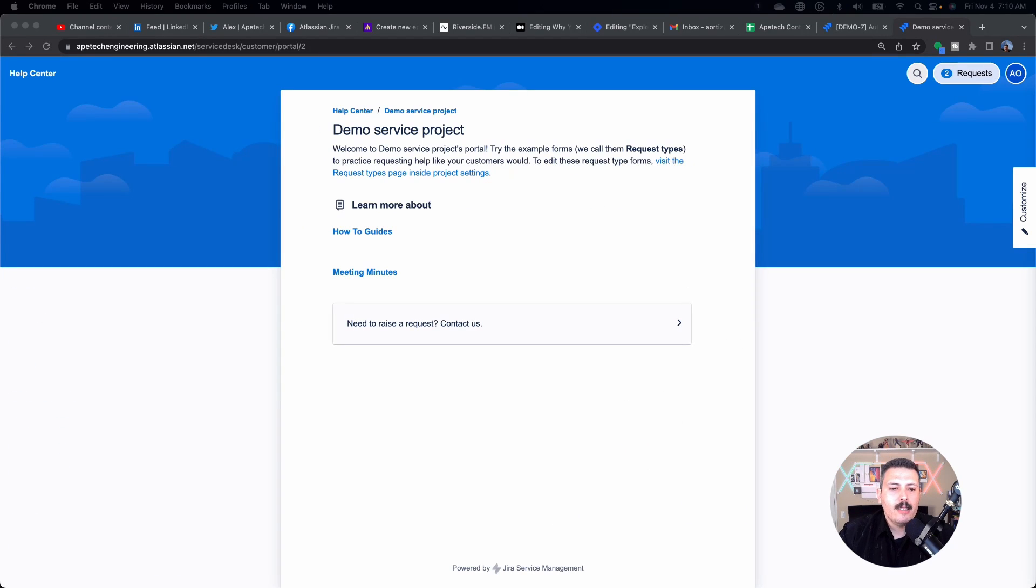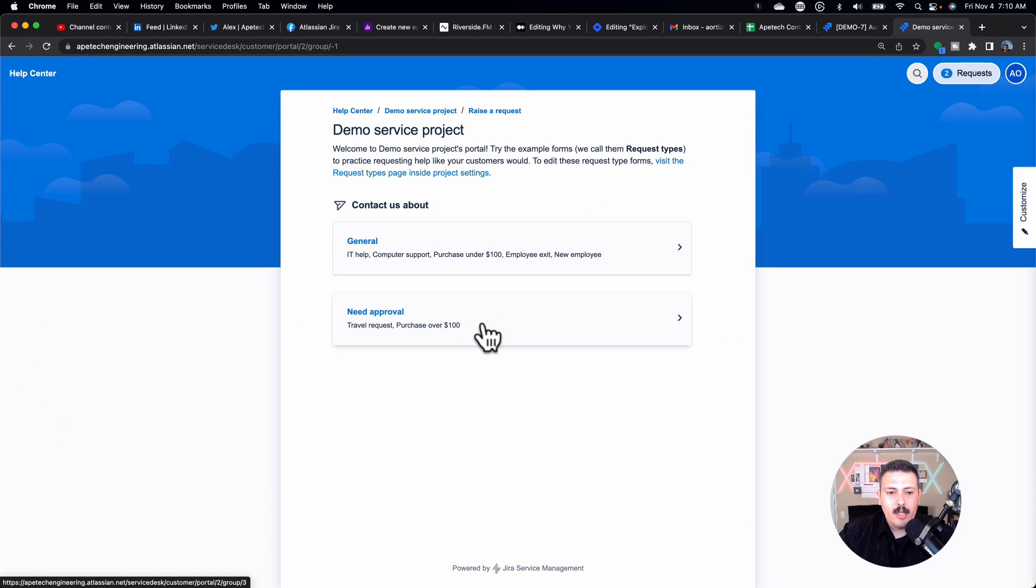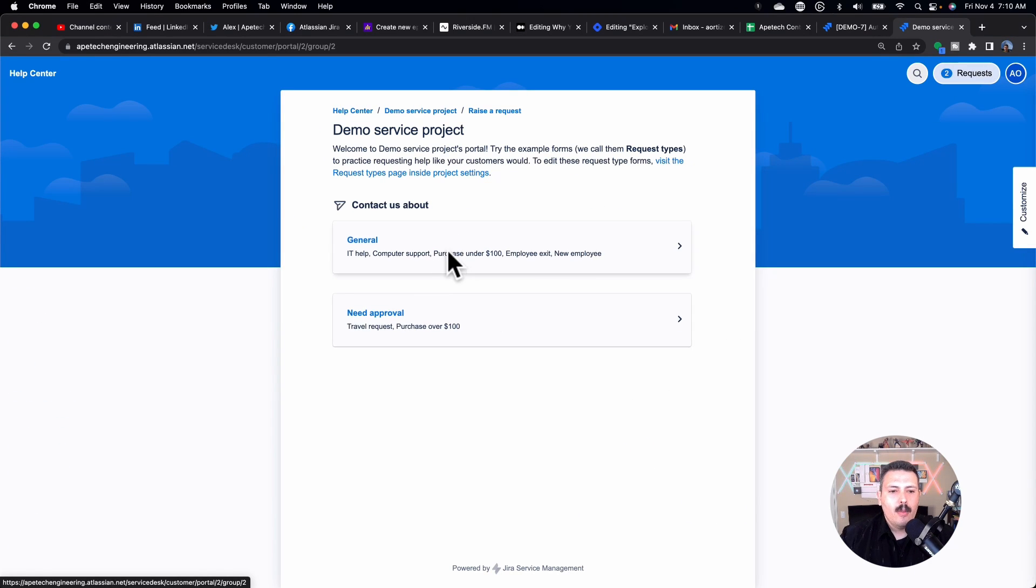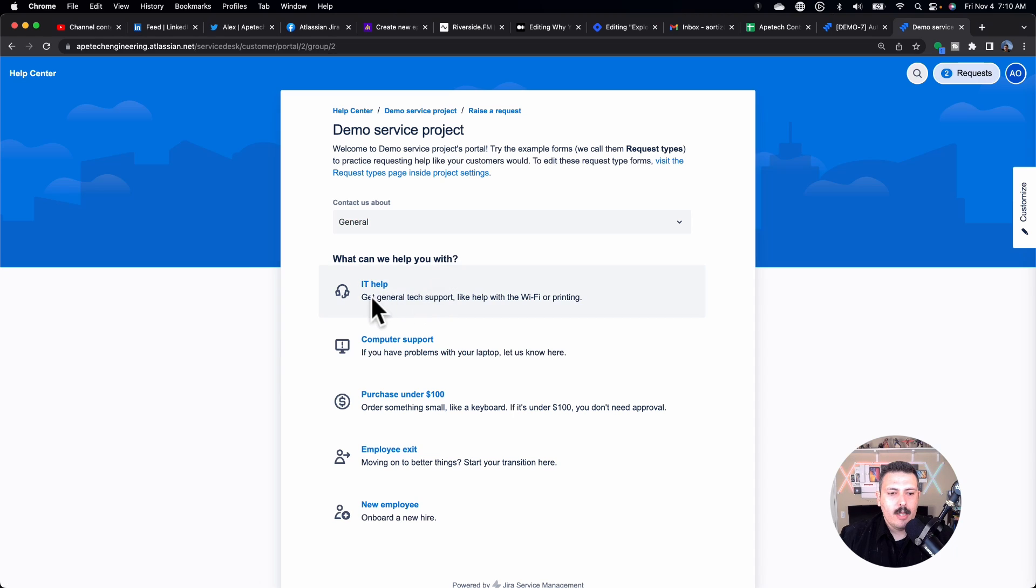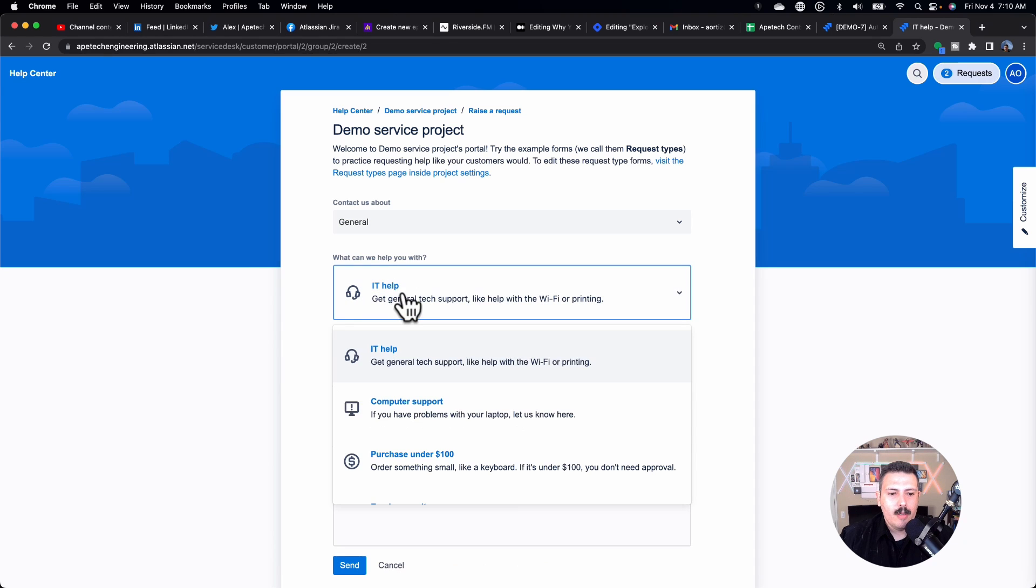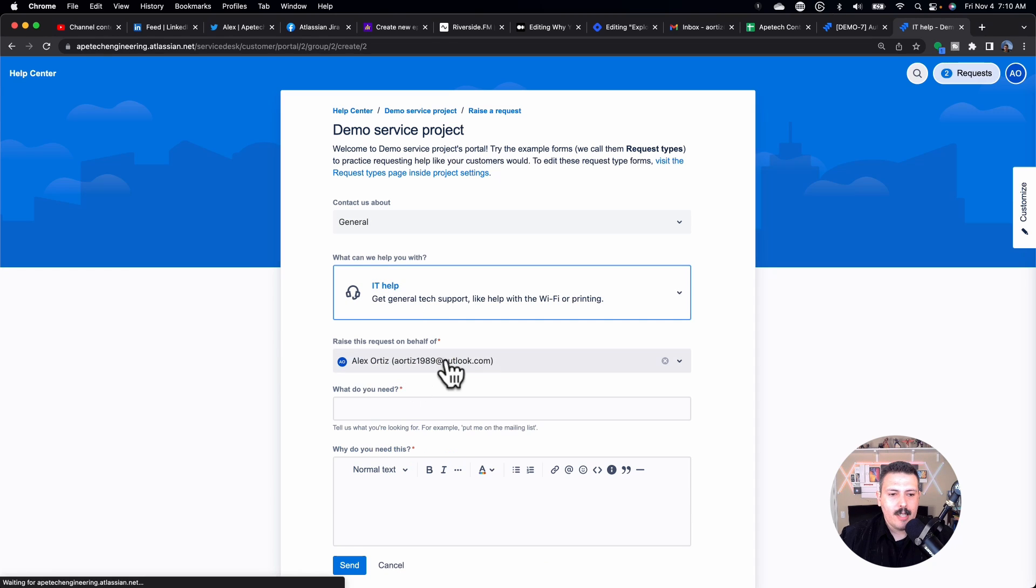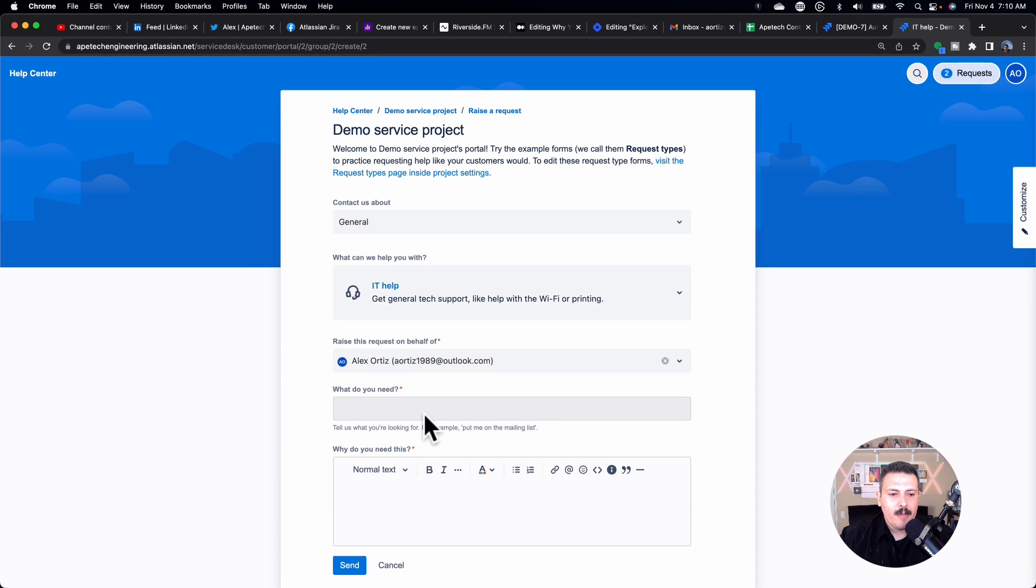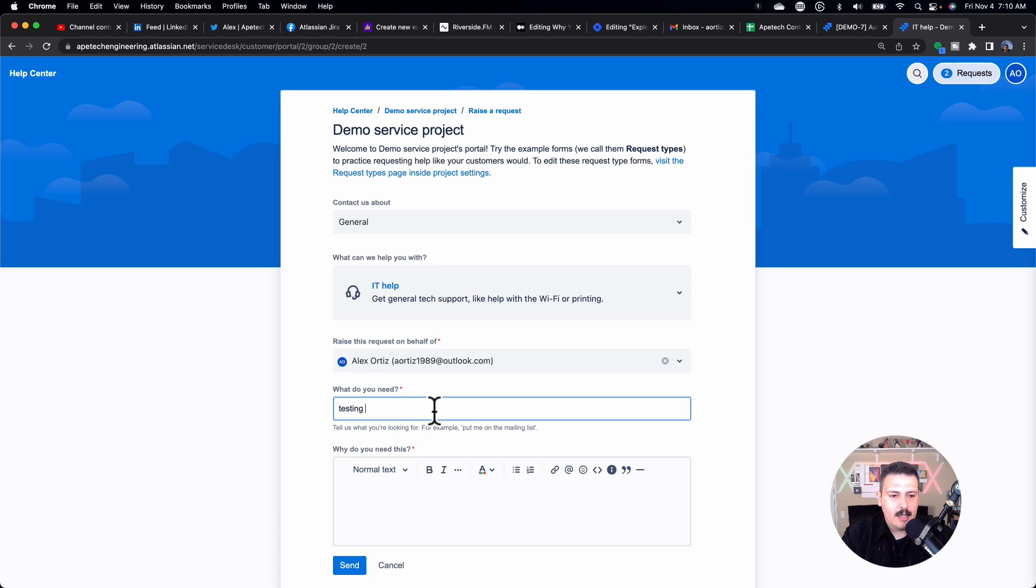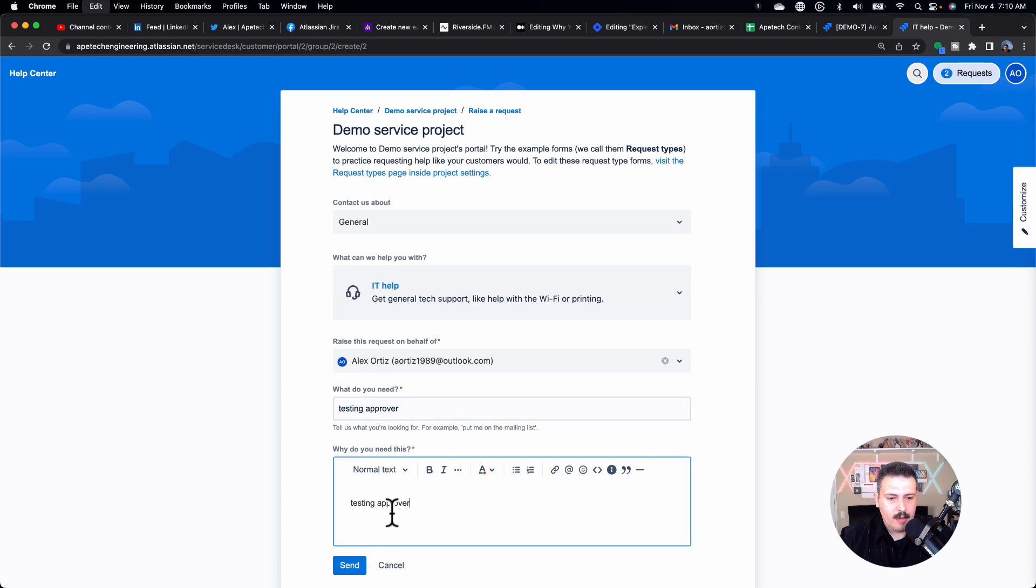All right. So the next thing is we've got to raise a new request. We're just going to raise one that hopefully falls under that same category. I'm just going to say testing approver. And then I don't know, I'm just making stuff up here. Hit send.